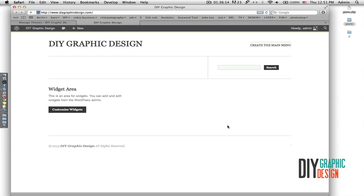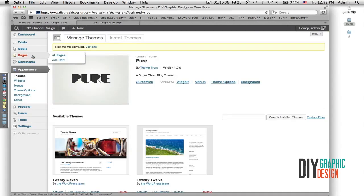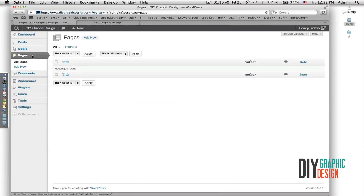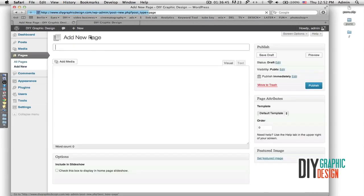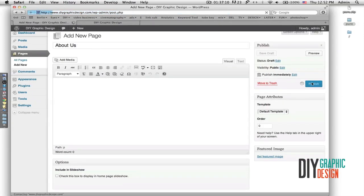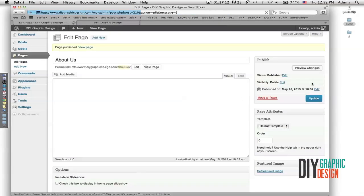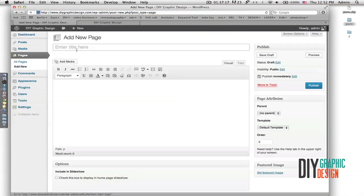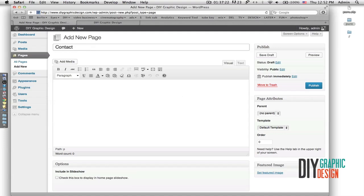Now when I go to the front part of the website and refresh it, I can see the Pure theme has been installed. Now I will create some pages, so I go to Pages and Add New Page. I'll create an About Us page, type the title, and hit Publish. Then I'll go and create a Contact page as well and publish that.